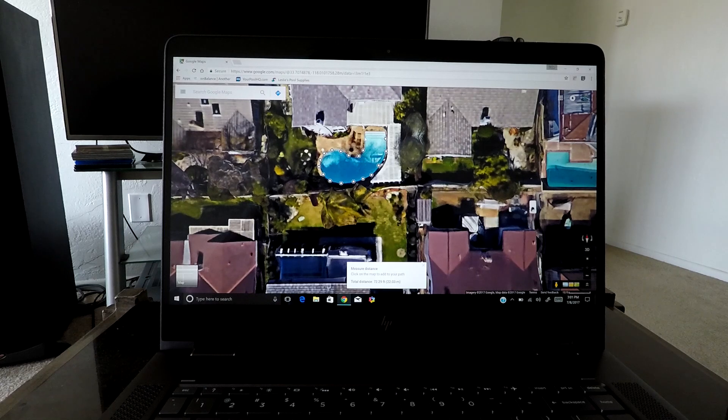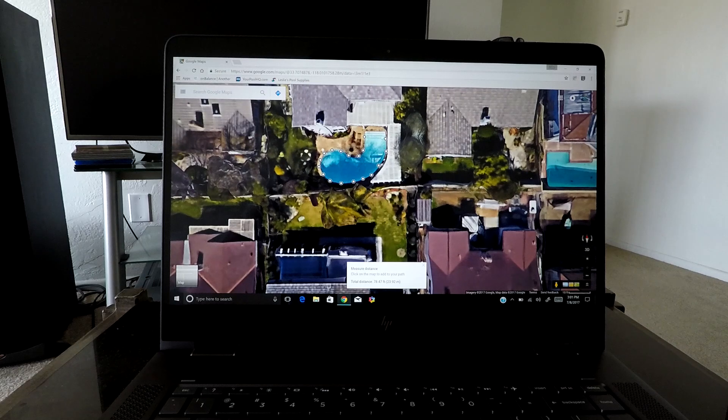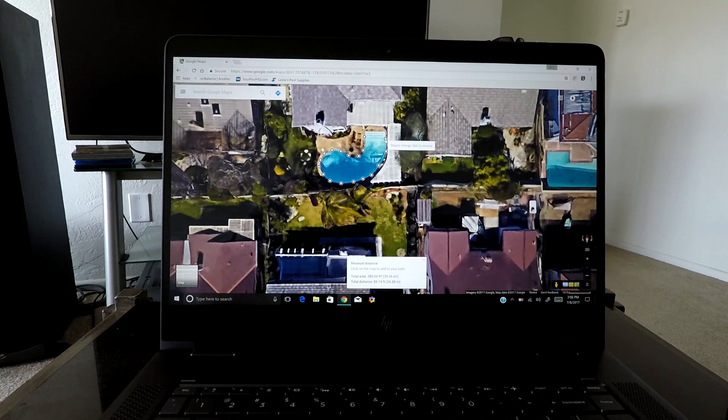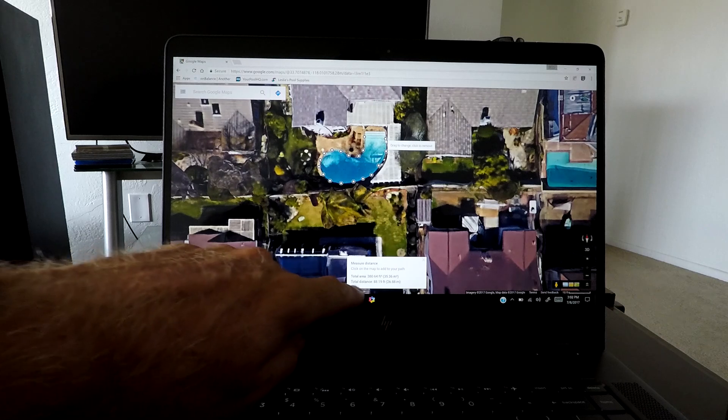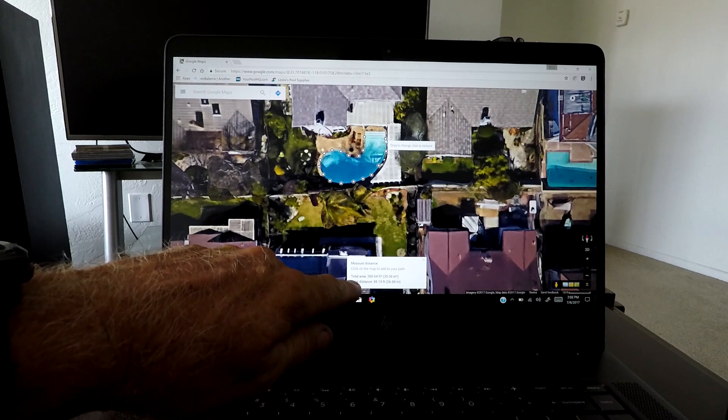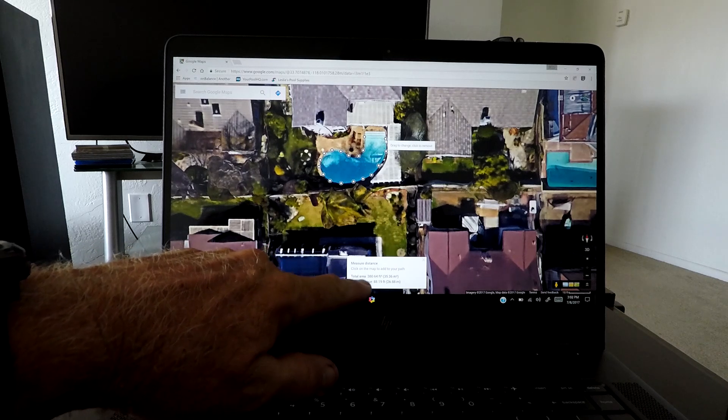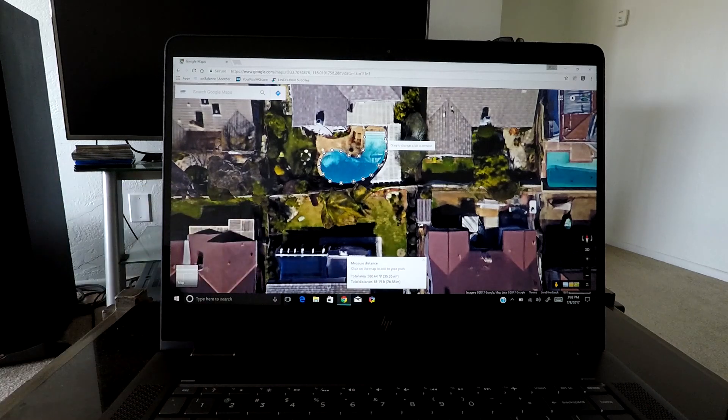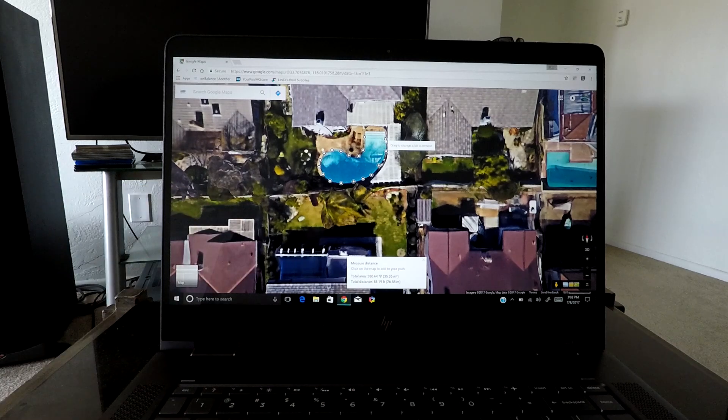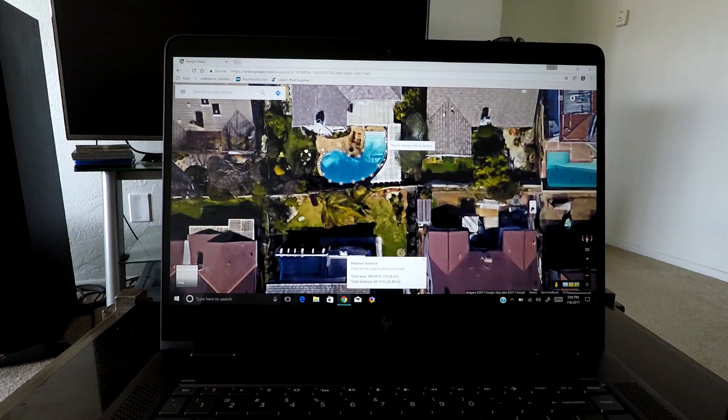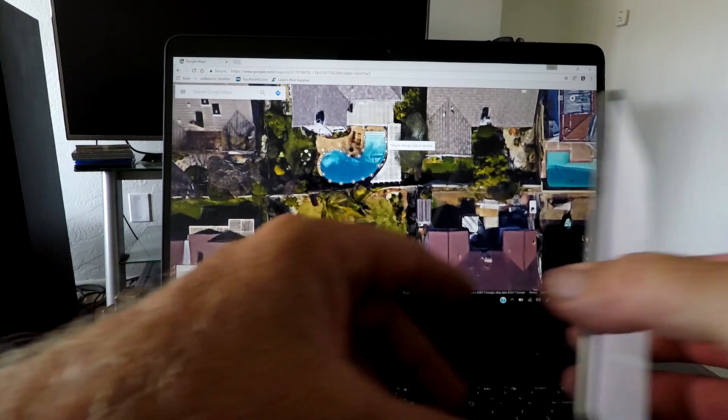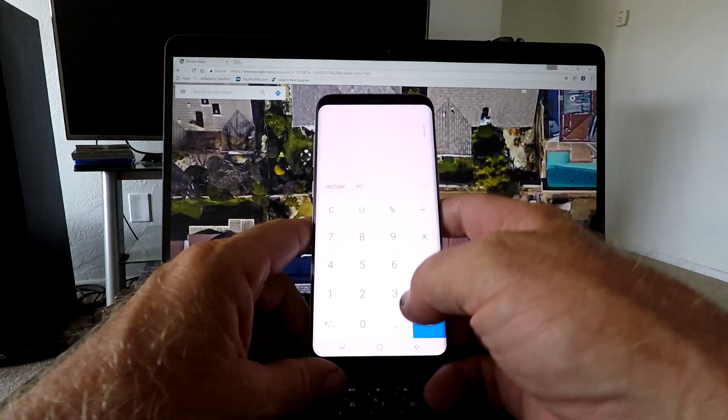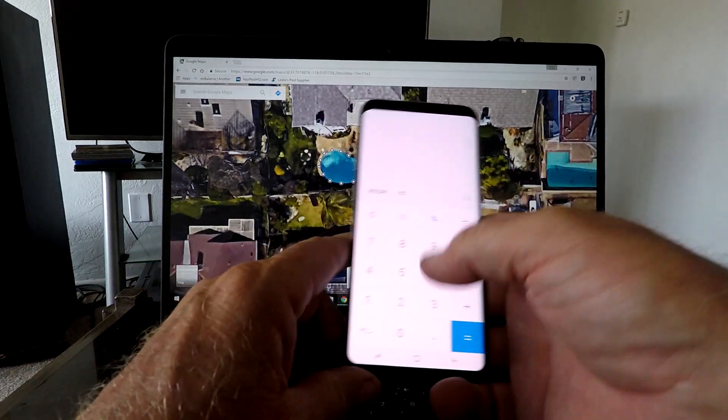Now we're not going to worry about the steps because there's hardly any gallons in there at all. Now you can come down here, it says the total area. The total area is 380. Okay, now we can find out our gallons by using that 380.